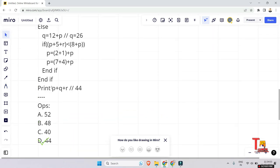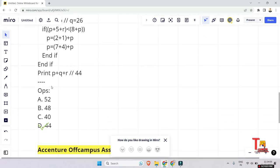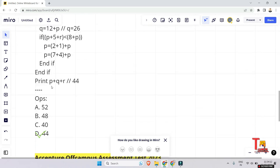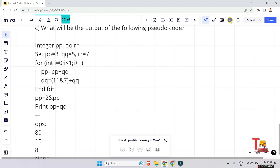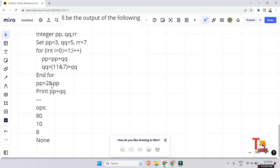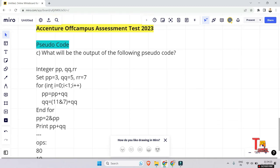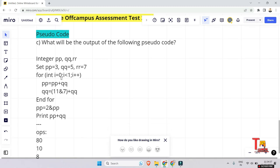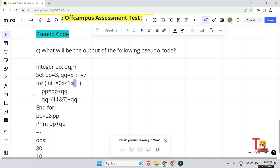If you are facing any problem, let me know in the comments, or if you think there is another explanation, please mention it. Now let's solve the next problem — guess what the output is. There are three variables and the for loop will run only one time. So pp is reassigned: pp equals pp plus qq, that means 3 plus 5 equals 8.